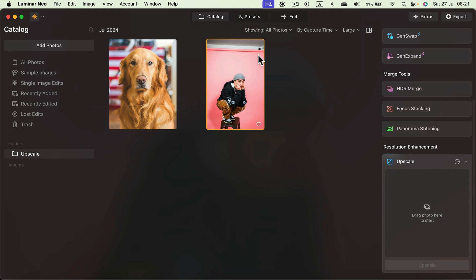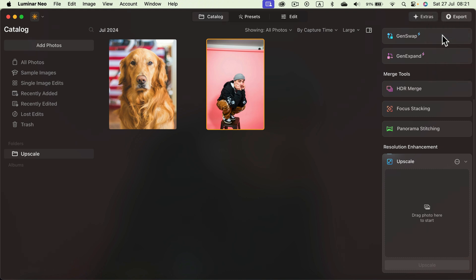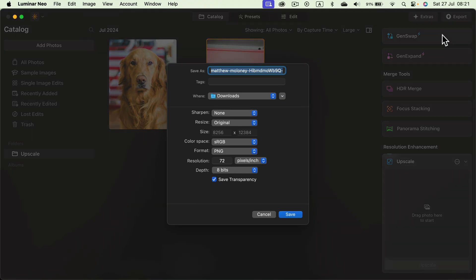Now if you'd like to save this to your disk you can of course click export. Select disk and you can save it back in the double resolution. As you can see now it's huge, it's 12,000 pixels high.